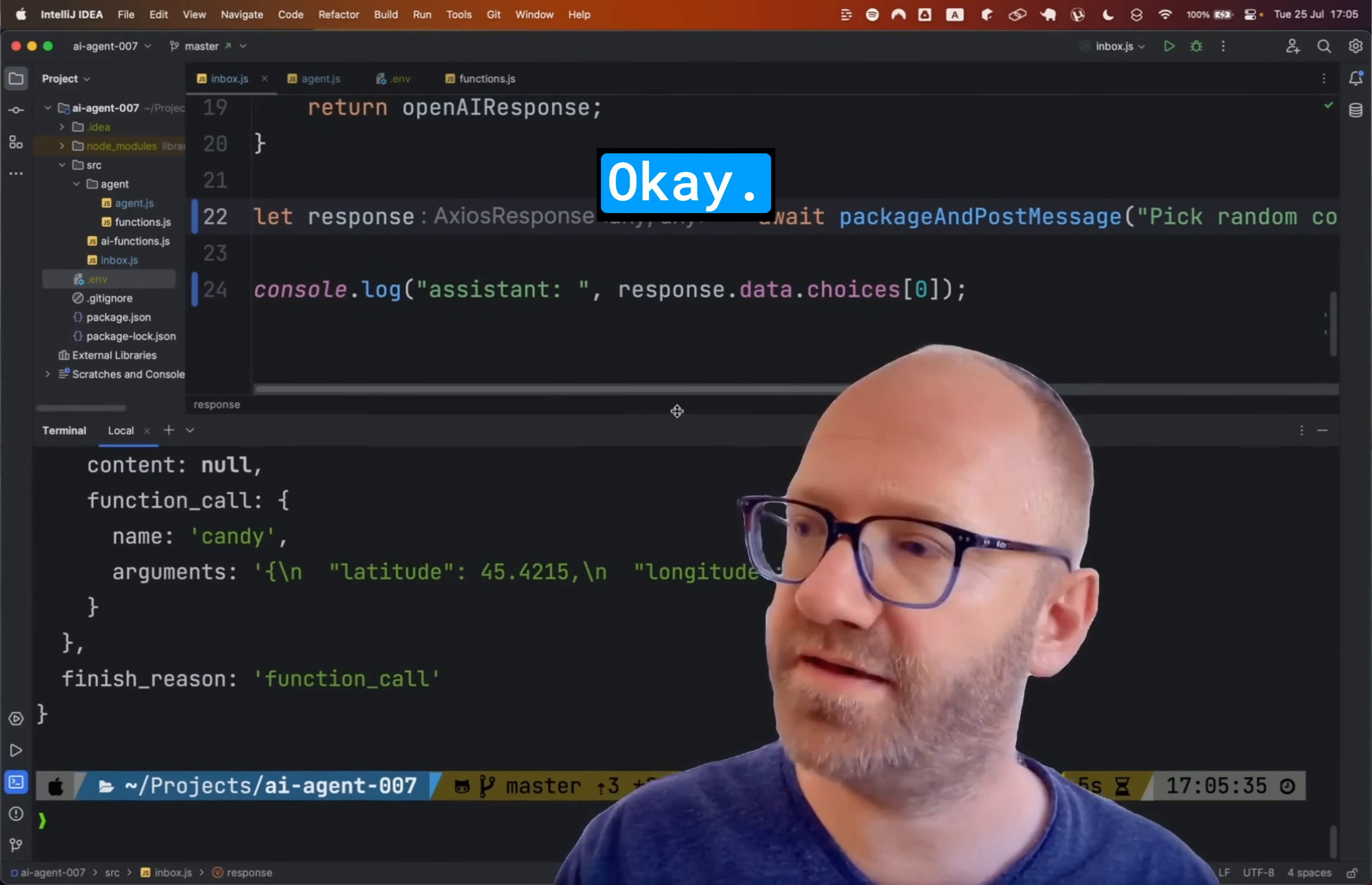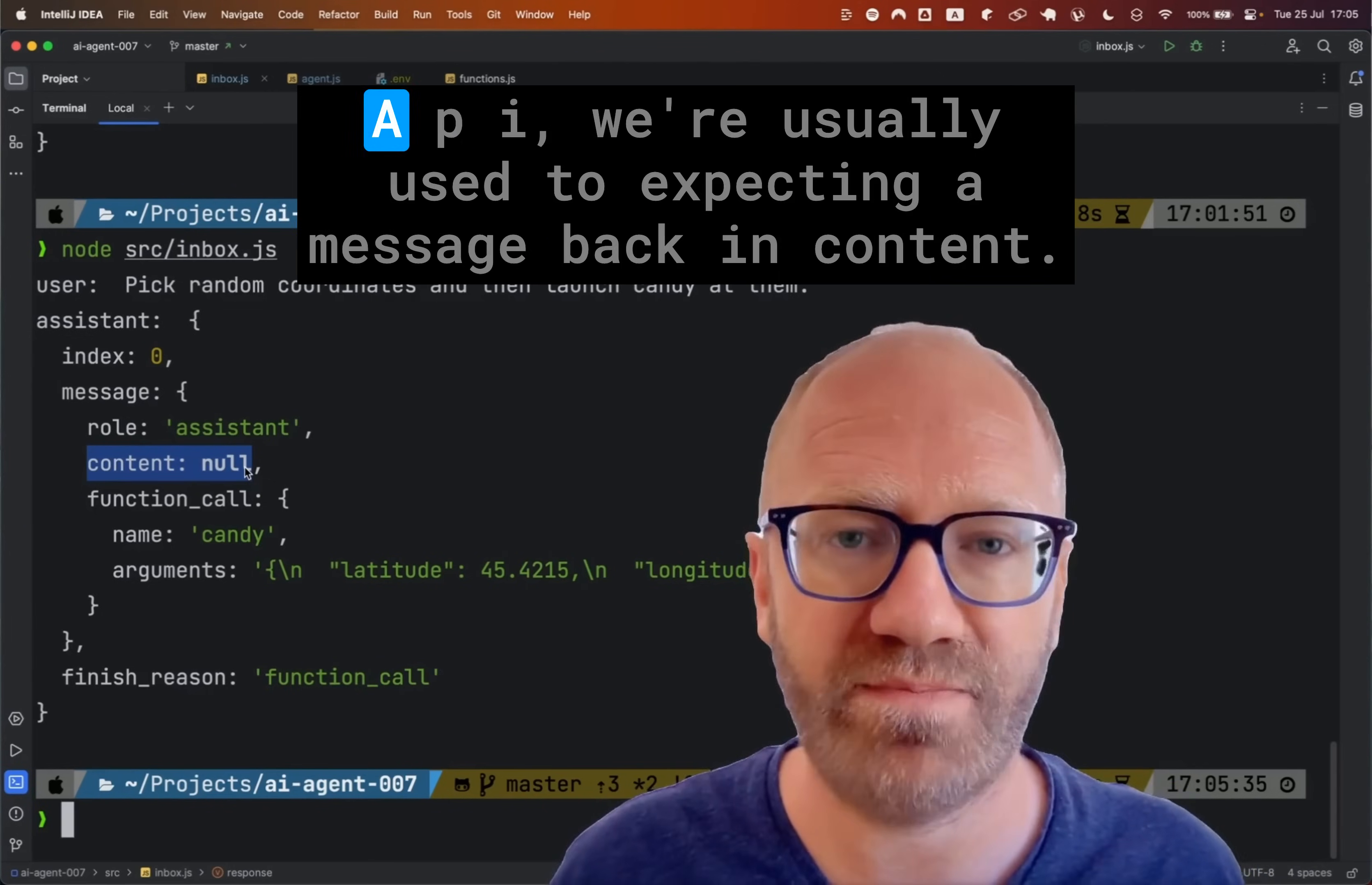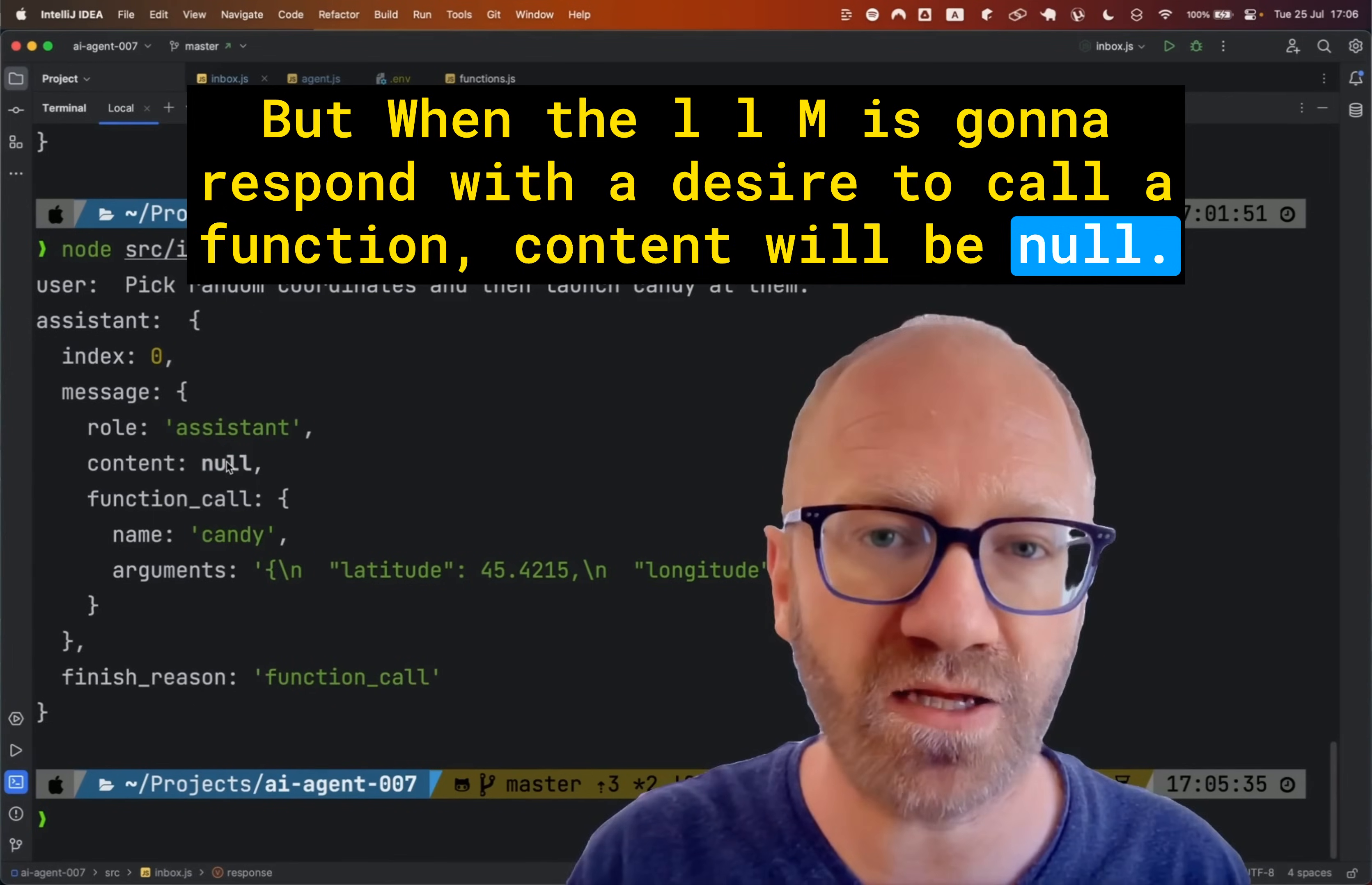Okay. And success. Over here, you can see that content came back as null. So with chatbots and similar uses of OpenAI's API, we're usually used to expecting a message back in content. But when the LLM is going to respond with a desire to call a function, content will be null.